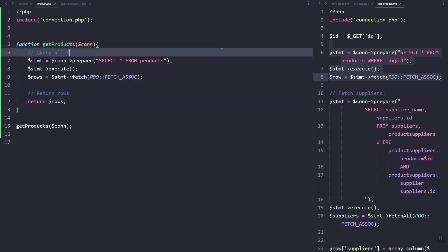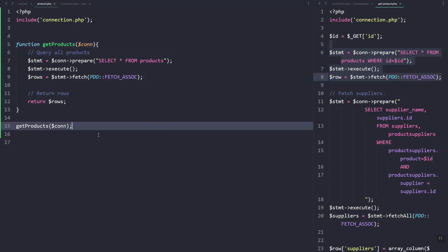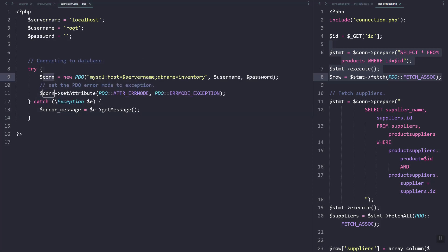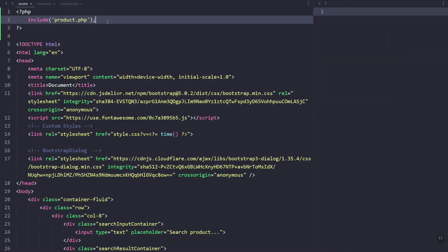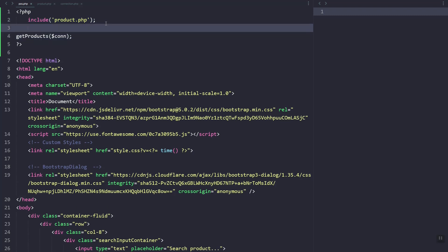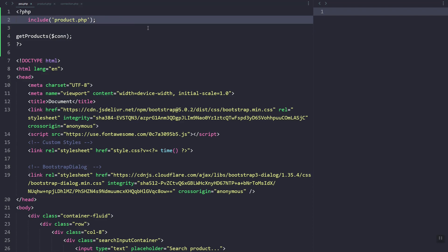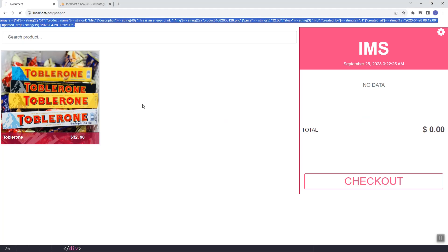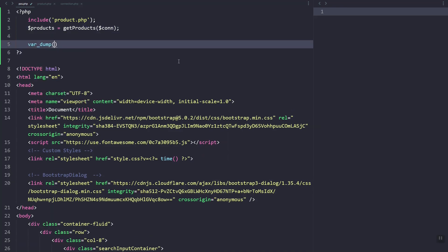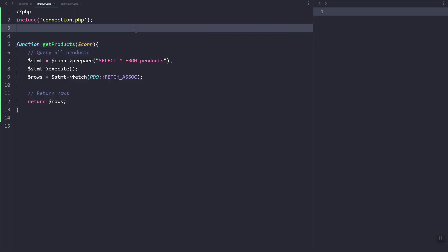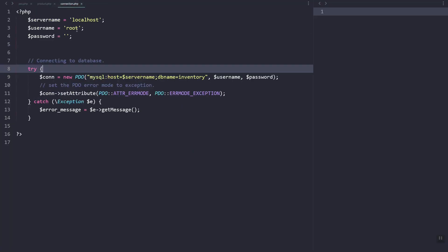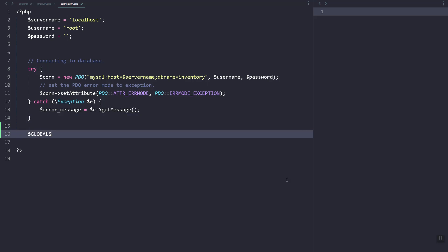Now what we need to do is return the rows and add the comment. To use get_products, let's go back to pos.php. Here let's create a variable called products and use the function. Let's refresh — as you can see it's working fine. Let's try to dump the products.